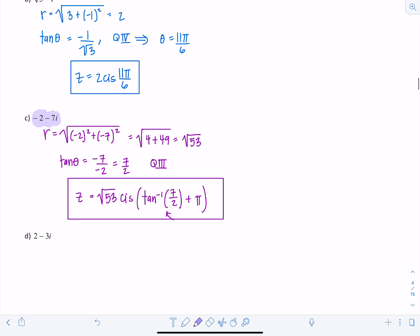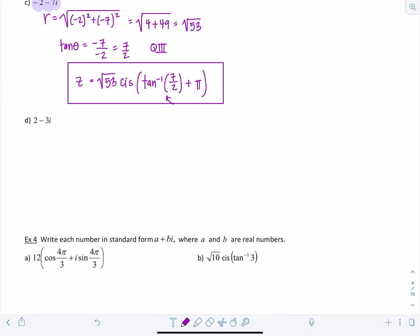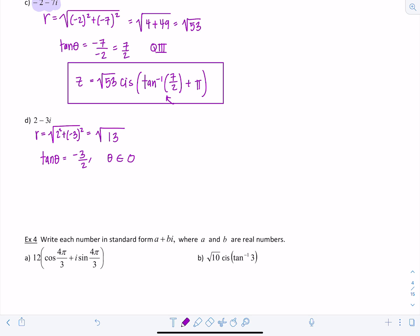Example 3d: 2 minus 3i. R equals the square root of 2² plus (negative 3)², which is the square root of 4 plus 9, or root 13. Tangent of theta equals negative 3 over 2. Theta is in quadrant 4, since the real part is positive and the imaginary part is negative.